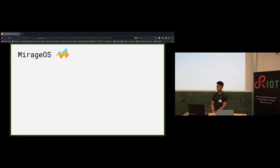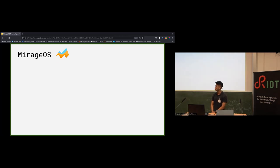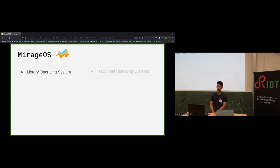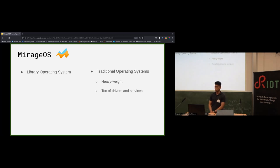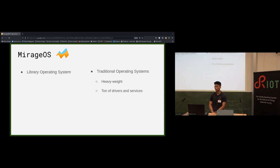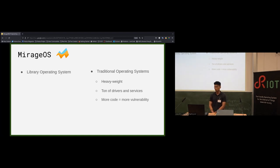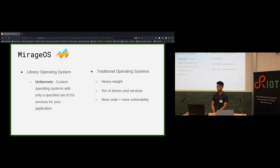Now I'd like to introduce MirageOS. MirageOS is a library operating system written in OCaml, initially created to challenge the design of traditional operating systems. The main critique is that traditional OSes require applications to be built on top of a huge underlying piece of software carrying a ton of drivers and services that most applications don't use. Instead, MirageOS builds unikernels — custom operating systems that only include the OS services required by your specific application.